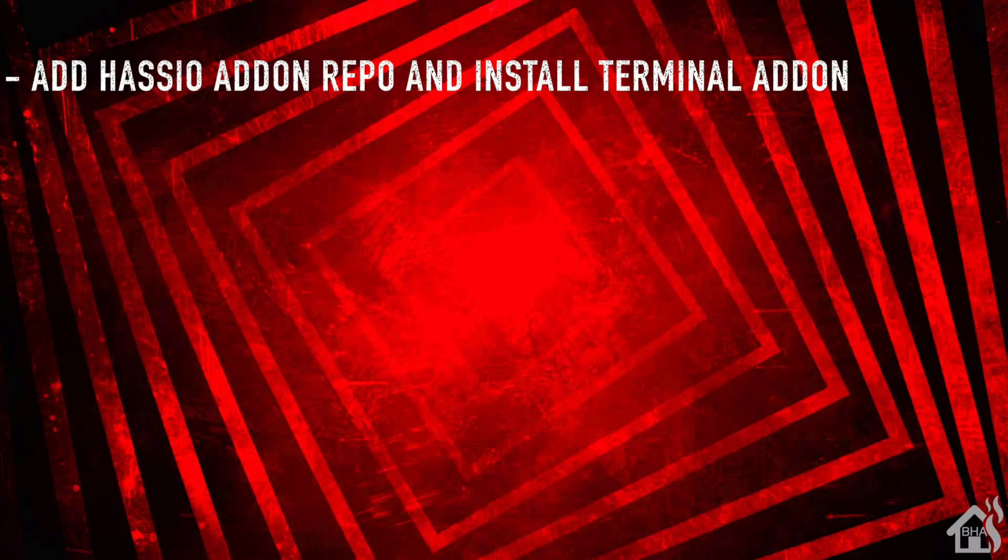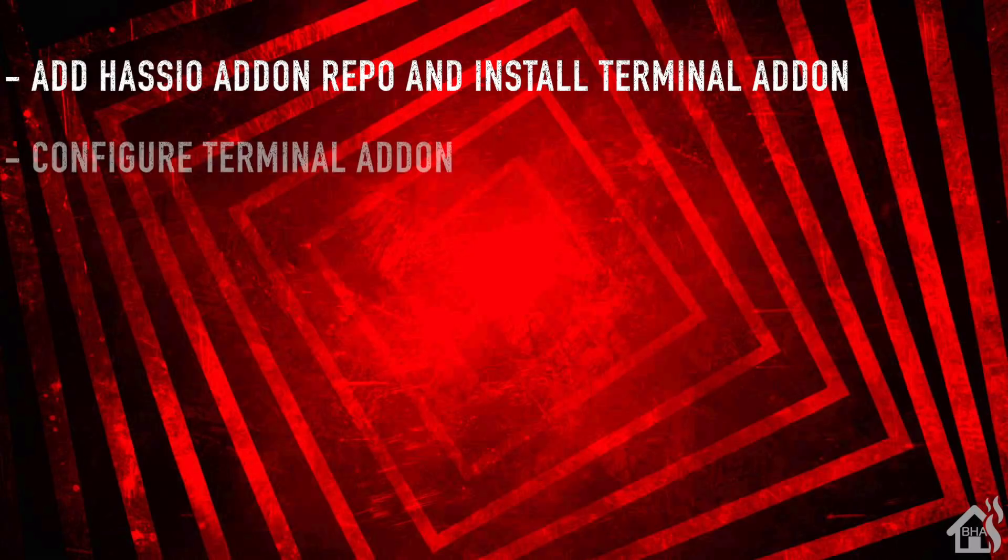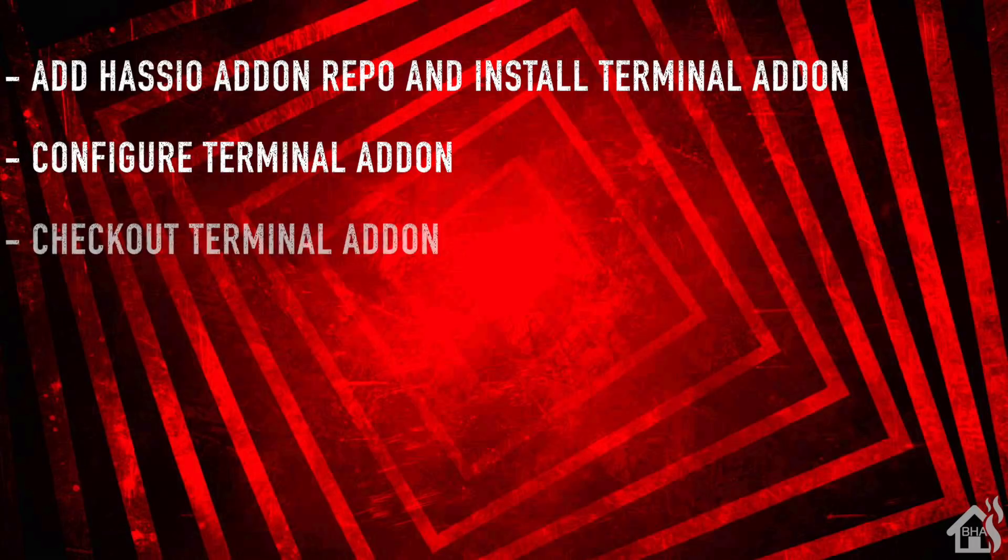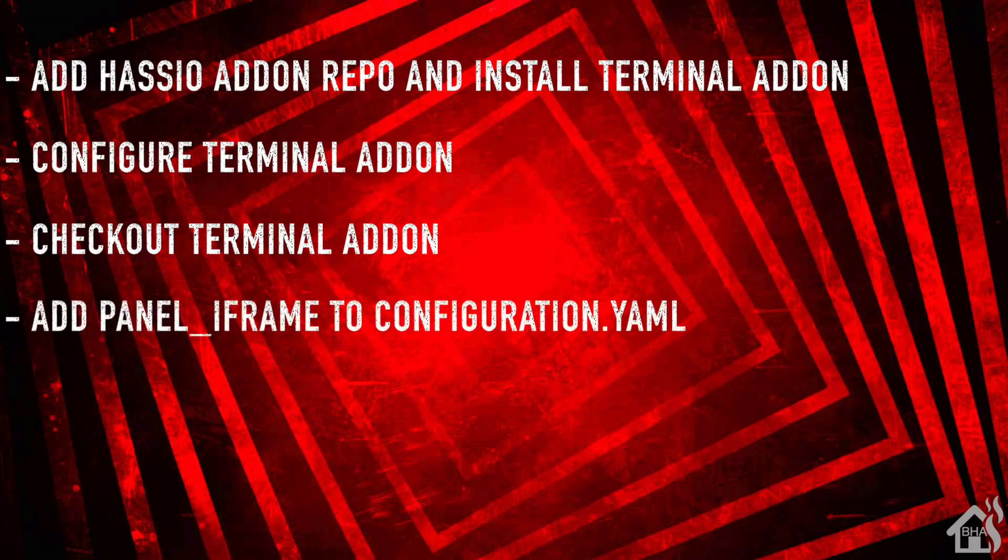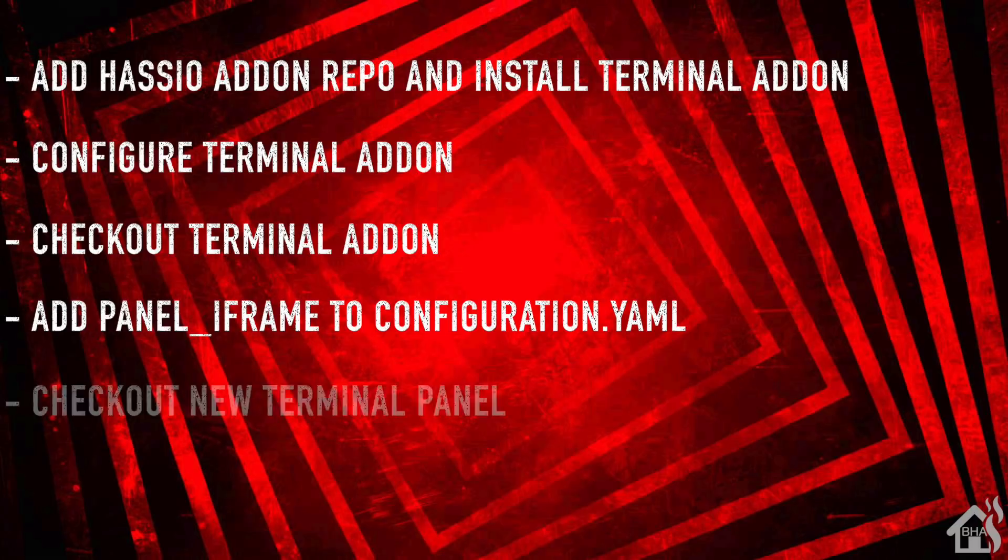We're going to start by adding a repo to install the terminal add-on, then we've got to do some minor configuration to the add-on before we can start it. Then I can show you what that terminal add-on looks like. Next, we're going to take it one step further - we're going to add in a panel iframe to our configuration.yaml, which will then basically just add a little menu button on the side that allows us to view the terminal whenever we want. And then of course, lastly I'll show you what that looks like with the new panel iframe that we added. So let's get started.